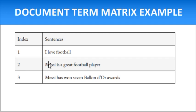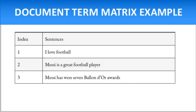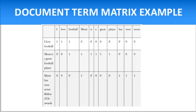Now let's understand with an example. There are three sentences in the document. First is 'I love football.' Second is 'Messi is a great football player.' And third is 'Messi has won seven Ballon d'Or awards.' From these three sentences, we make the document term matrix.